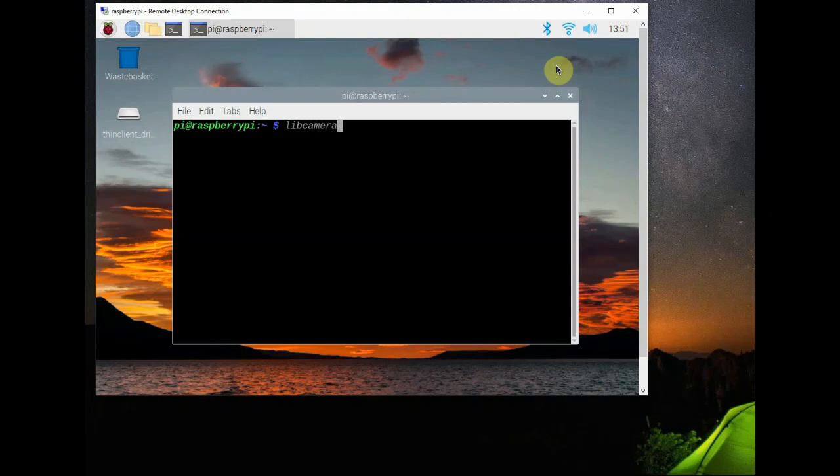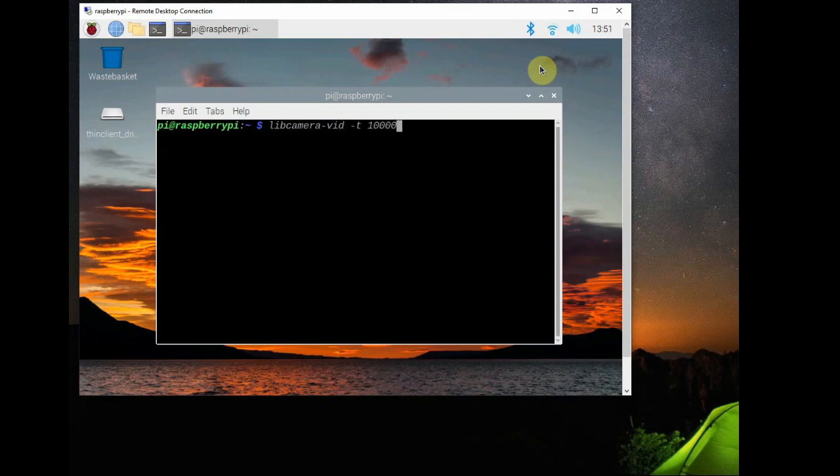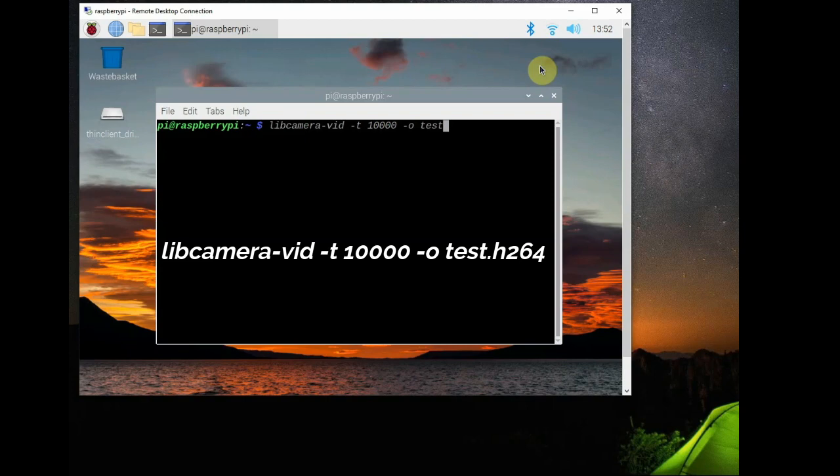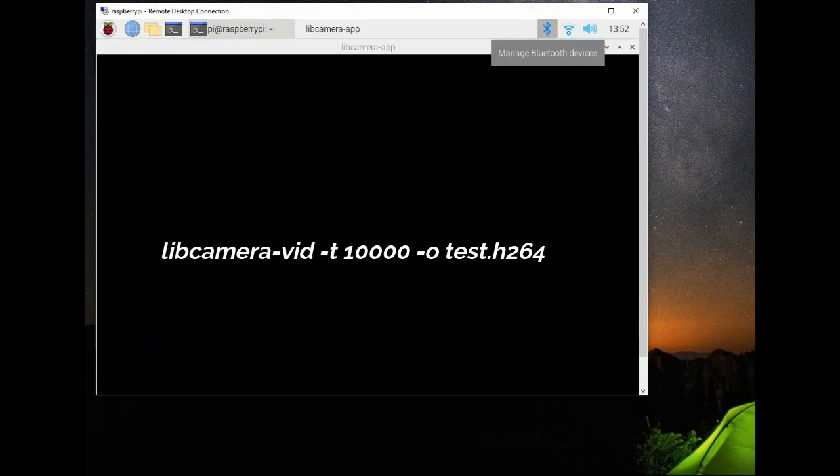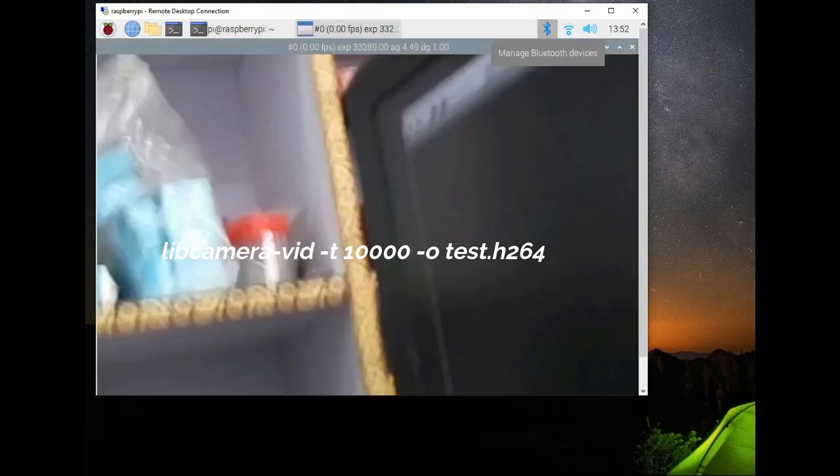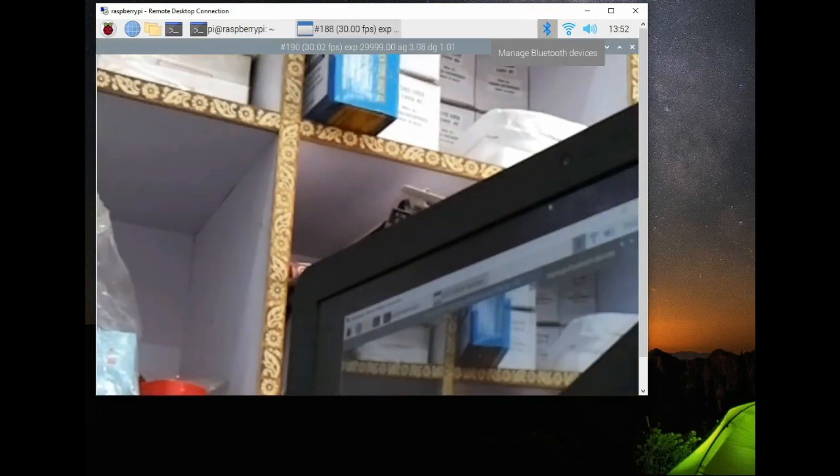Next is capturing video. For that use the libcamera-vid and then -t 10000, that is 10 seconds, -o and then test.h264. It stores it as h264 file. A 10-second video is stored as test.h264 under /home/pi.